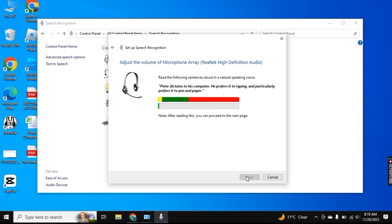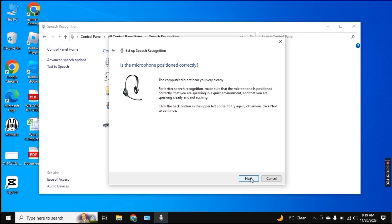You need to dictate these lines here so it will recognize your voice and then this Next button will be enabled. So once it is enabled, click on the Next button. And then click on Next.